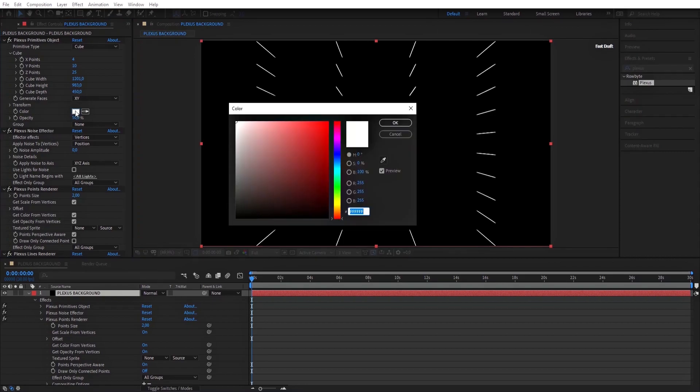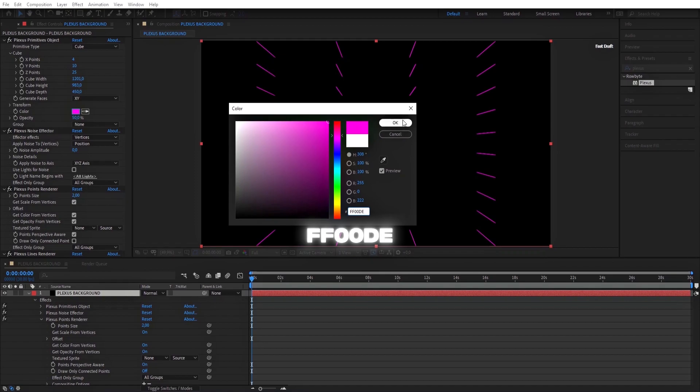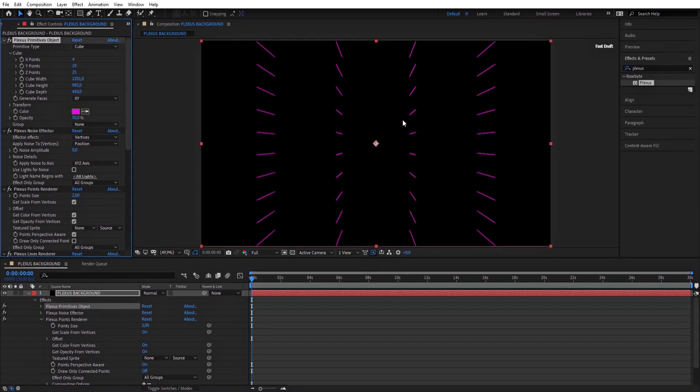Here you can choose any color you want, but you can copy this pink color and set the opacity to 40%.